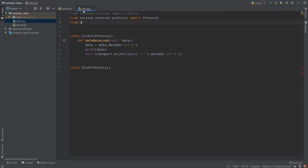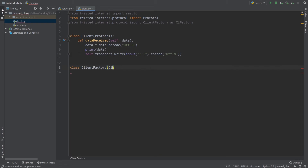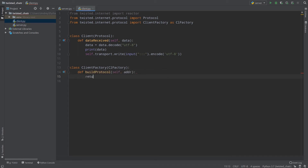We need to import our factory. From twisted.internet.protocol I will import ClientFactory — and as you can see, in clients we use ClientFactory but in servers we use ServerFactory. To avoid name repetition I will alias it as CLFactory. My client factory class will inherit from CLFactory, and as in the server we should define buildProtocol and return our Client.